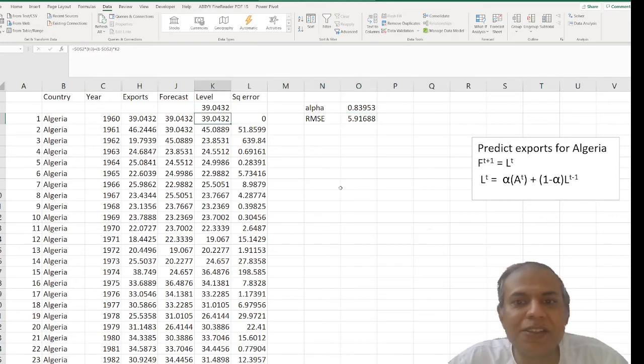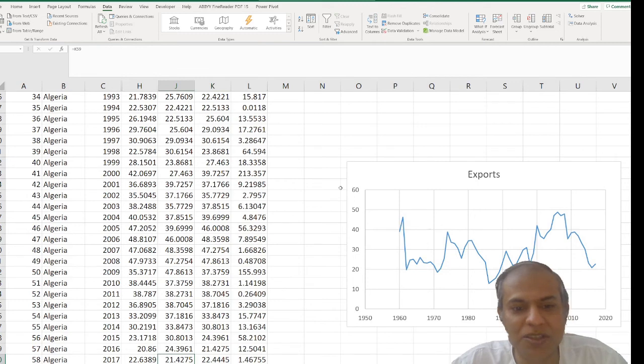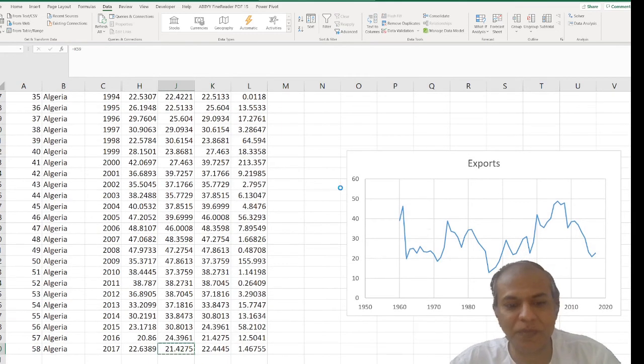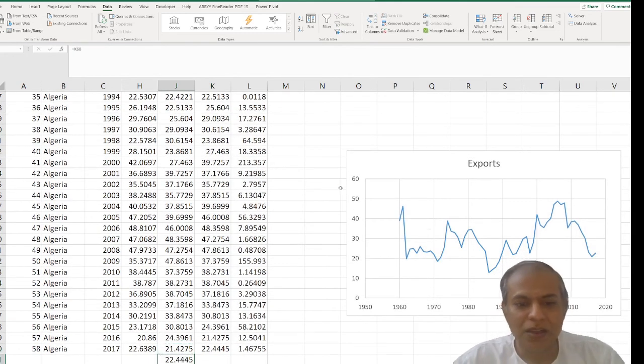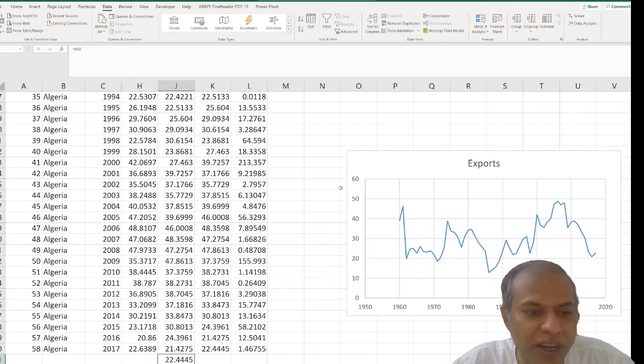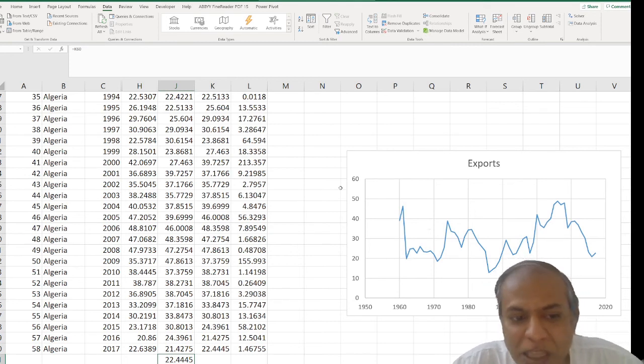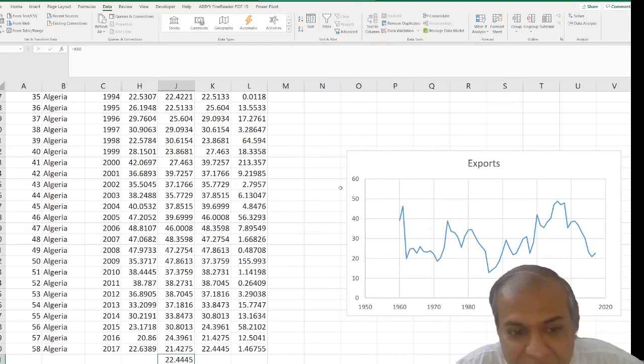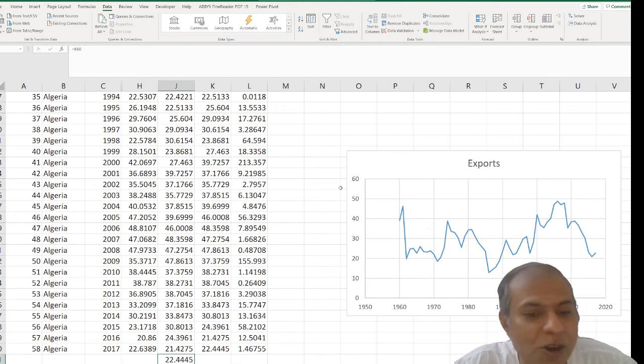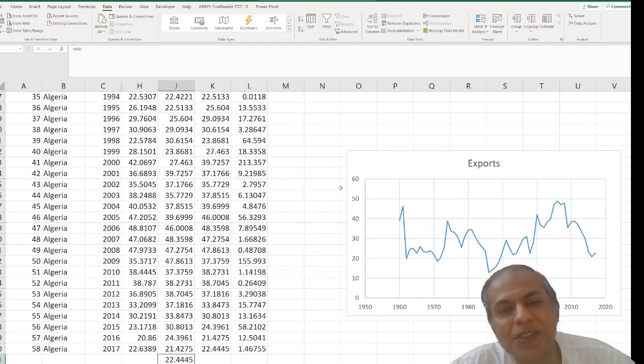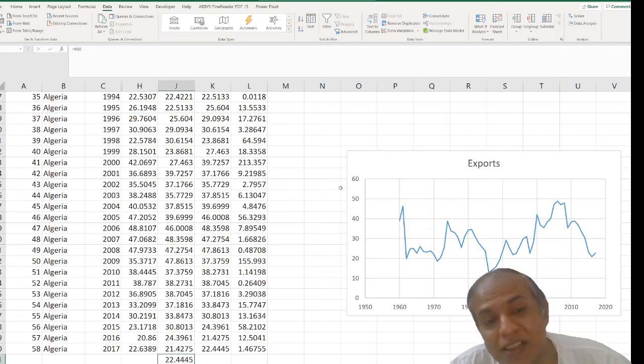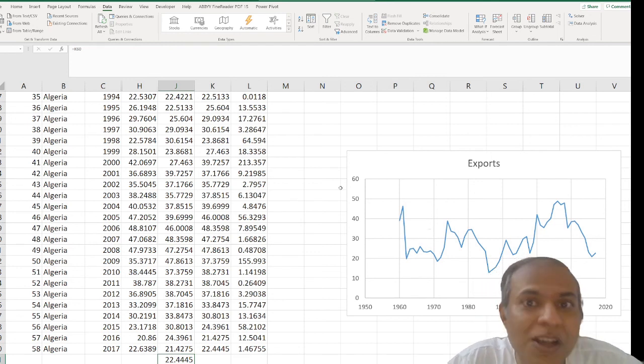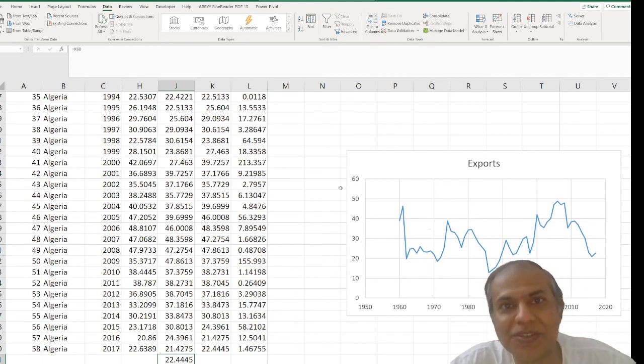And so if I want to forecast the future, all I do, this is my forecast value with this 22.4445 or 22.45. So what this is telling us that in the foreseeable future, Algeria's exports are going to fluctuate around 22.45. That's what this method, simple or single exponential smoothing is all about. And this method is useful when we only have random variations.